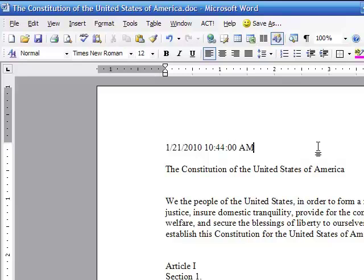So that's a way you can insert the creation date into your document. My name is Tony Holowitz — I hope this was helpful. Thank you very much.